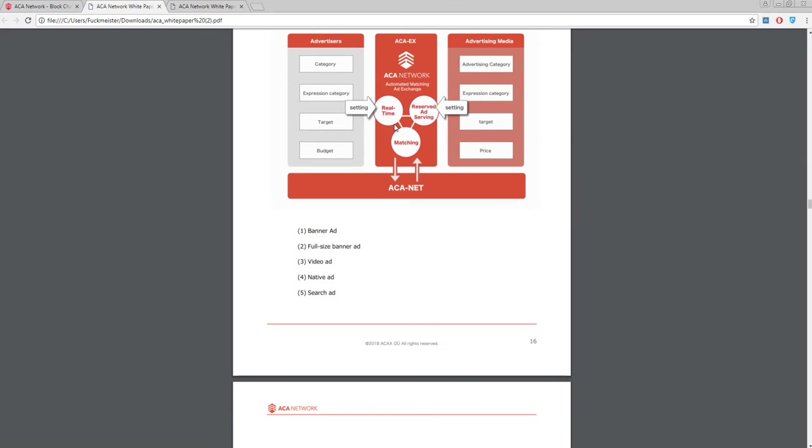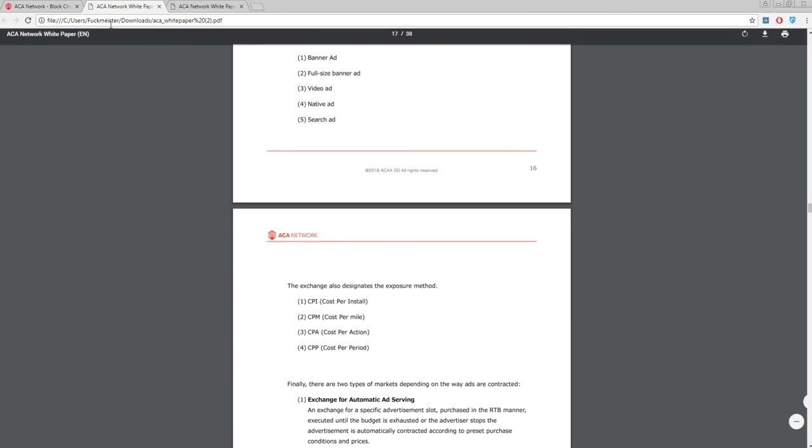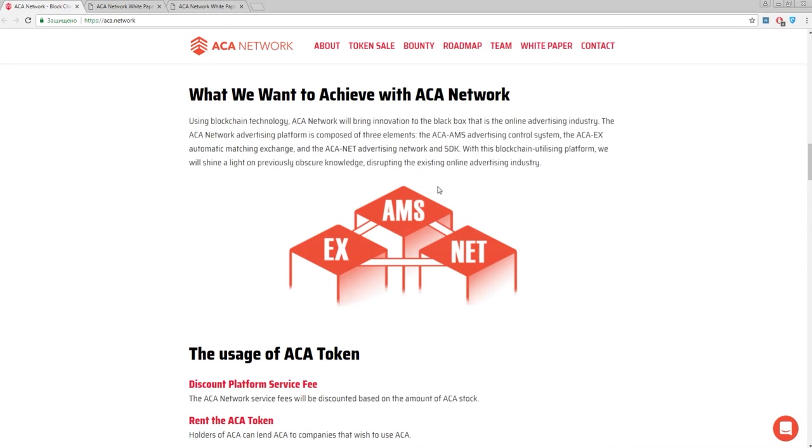The third one is ACA Net. It's a software development kit where you can produce advertisements using mobile, web and various smartphone native applications. The combination of these three elements will provide a rapid, transparent and comfortable process.